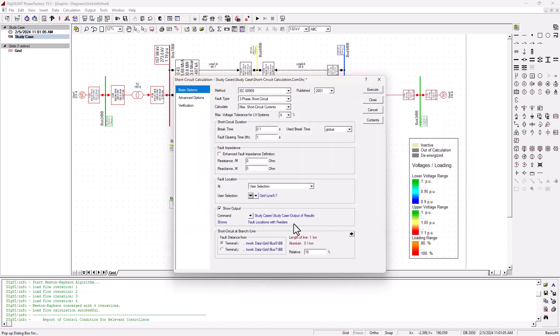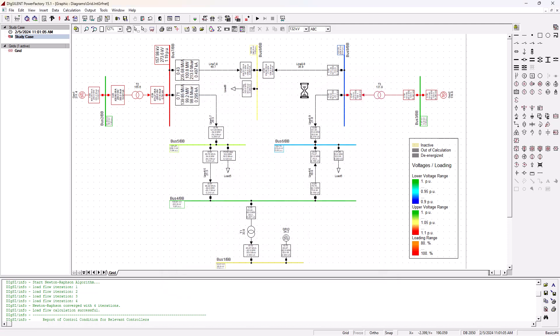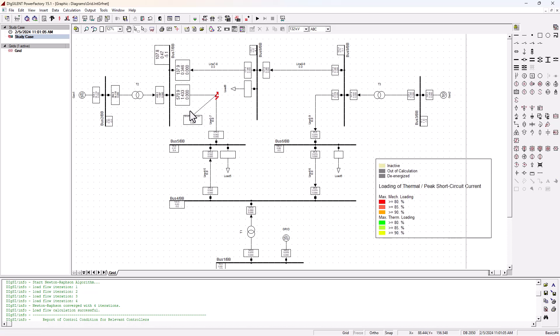Automatically, you're going to see the data get populated for that particular line. That line length is one kilometer, so if we want a fault at 50% of the line, we set it to 50% and execute. We're going to see the fault pop up at that line — this is line 5-7 that we selected, and we have a fault at 50% of the line. For that three-phase symmetrical fault at 50%, we get SKSS of 946.1 MVA, IKSS of 2.3 kilo amps, and IP of 5.8 kilo amps.